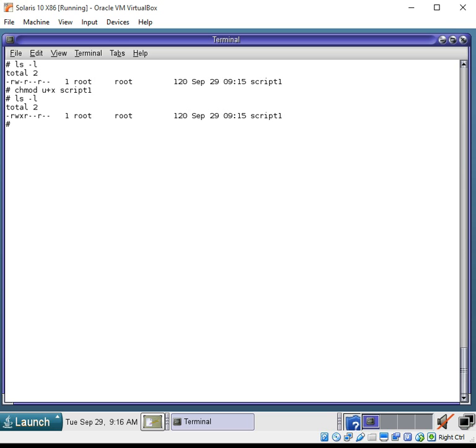And you can see here now, the first column of the permissions, which is the user slash owner, does have executable permissions.